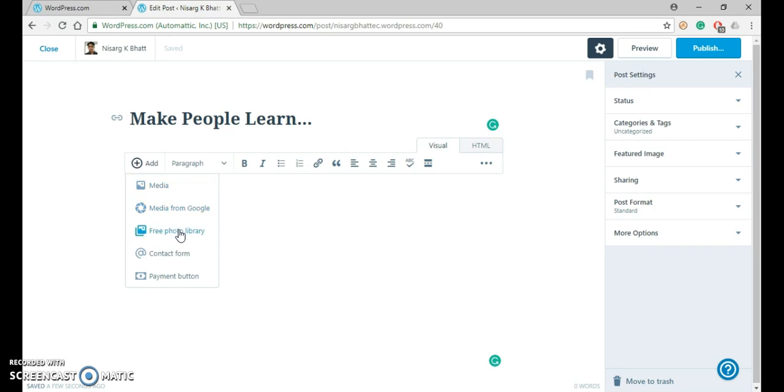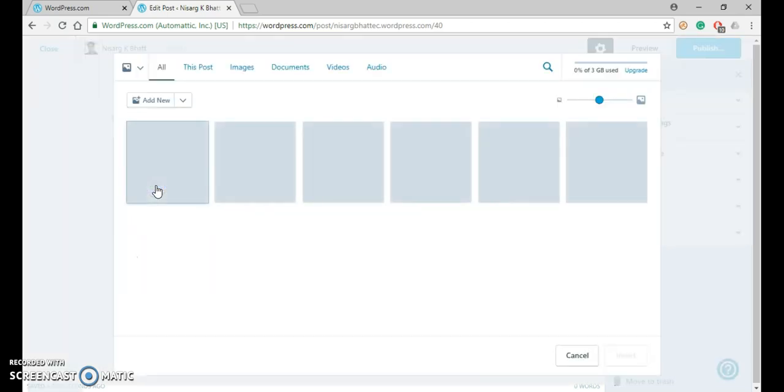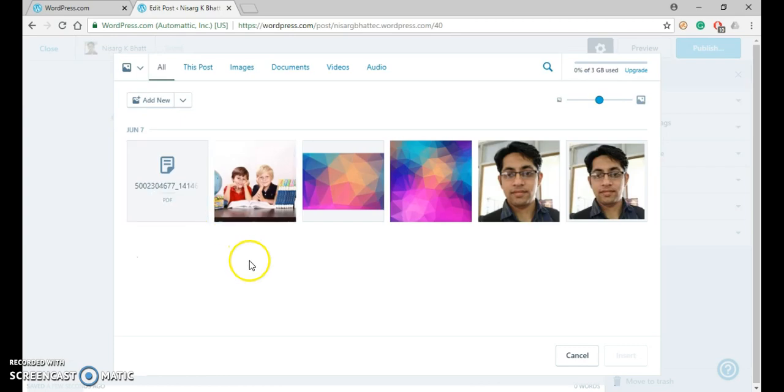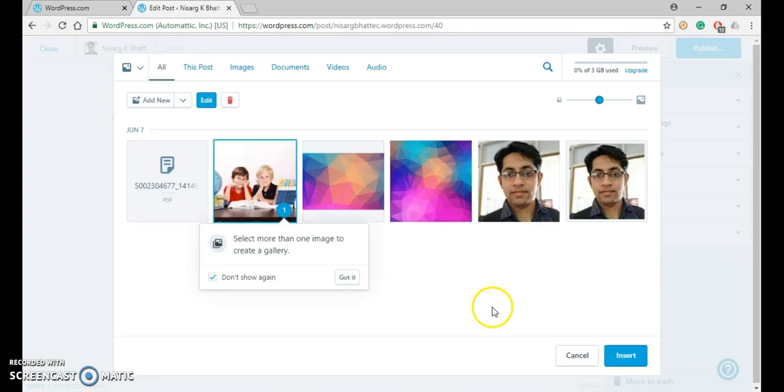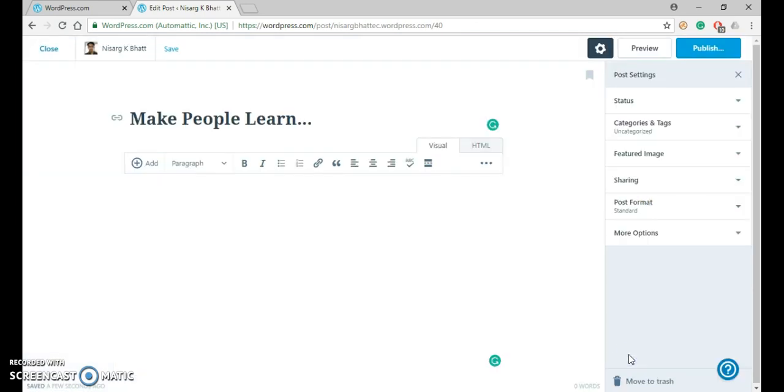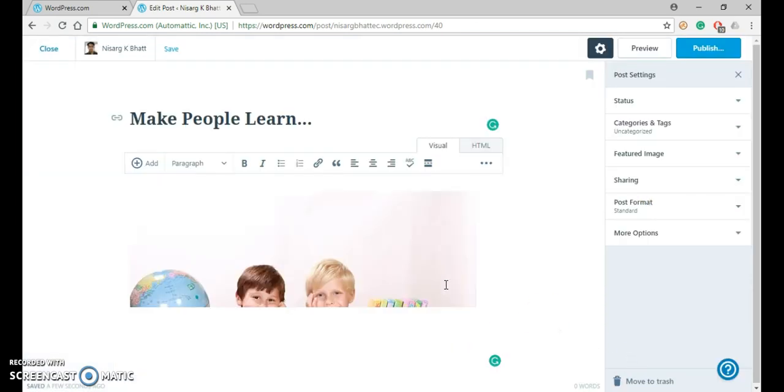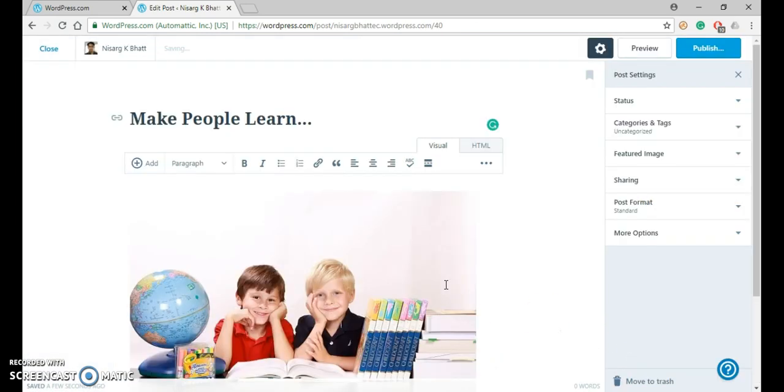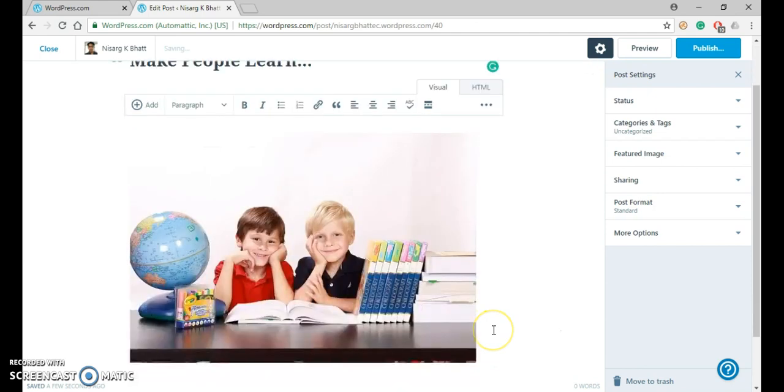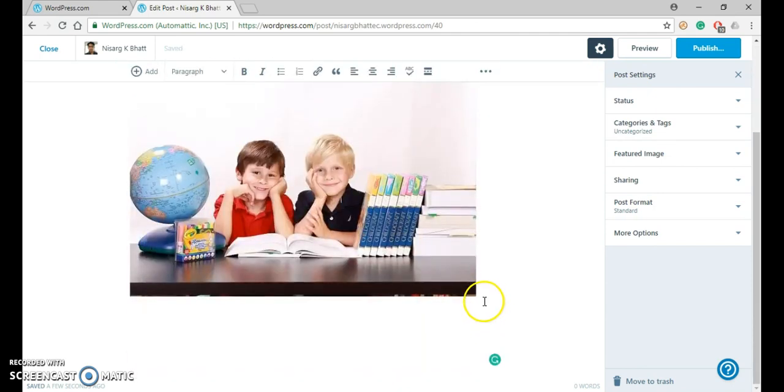Here I will add this photo. Click on Insert. Below this, you can write down whatever you want to write.